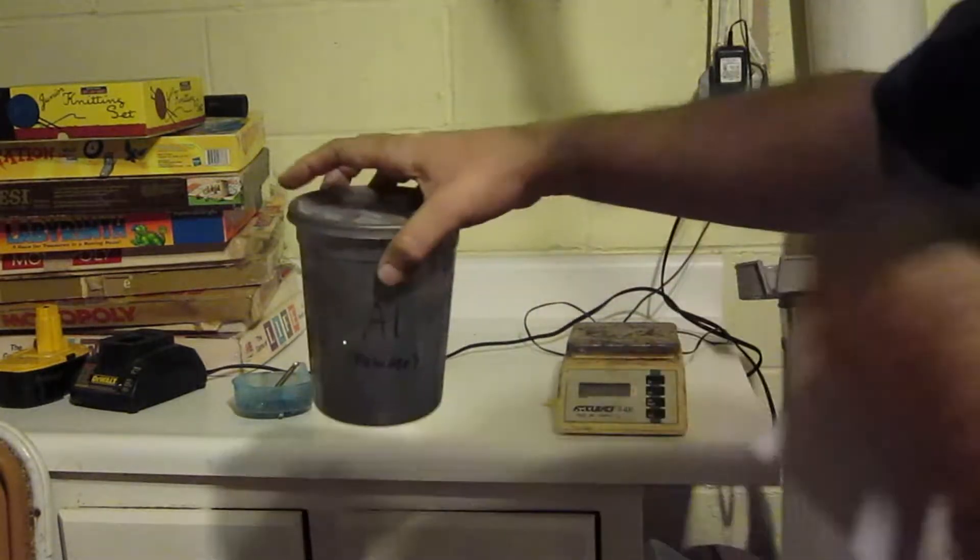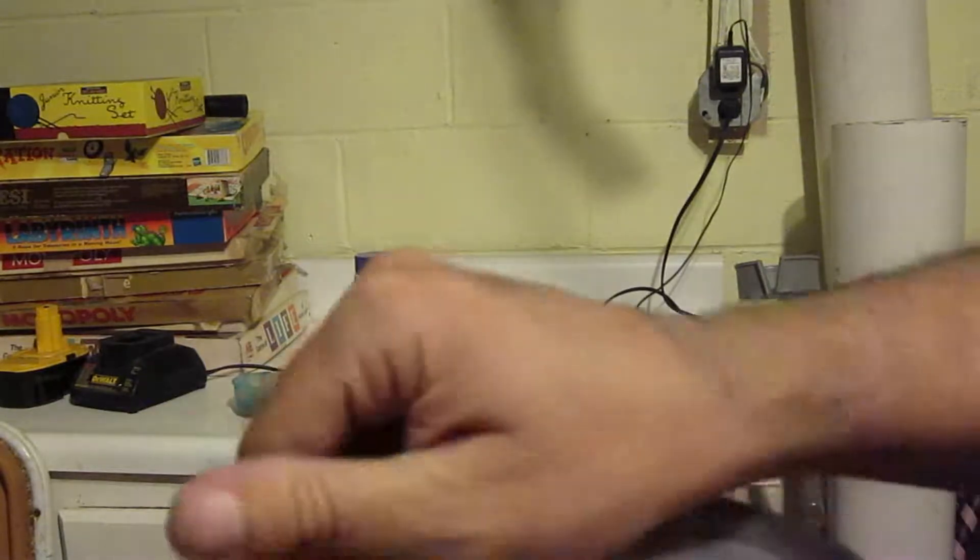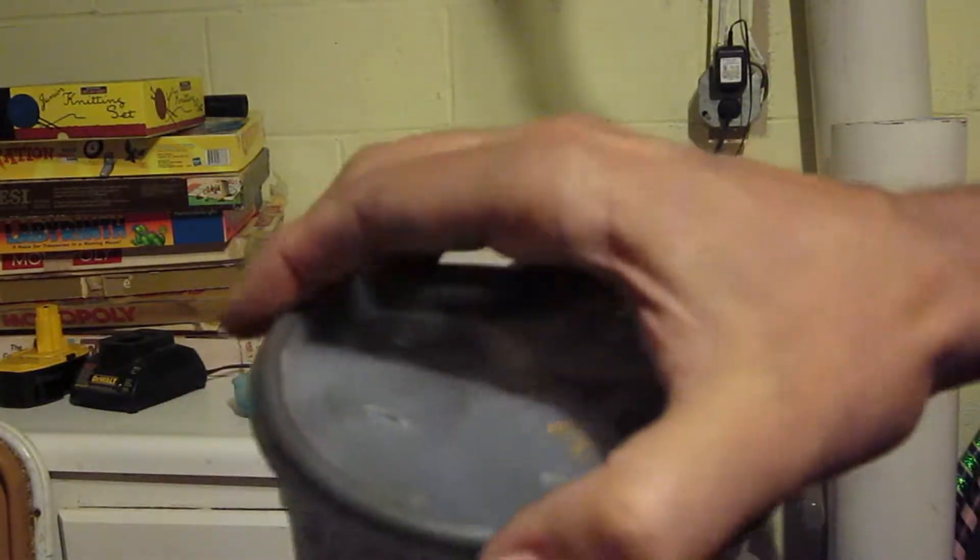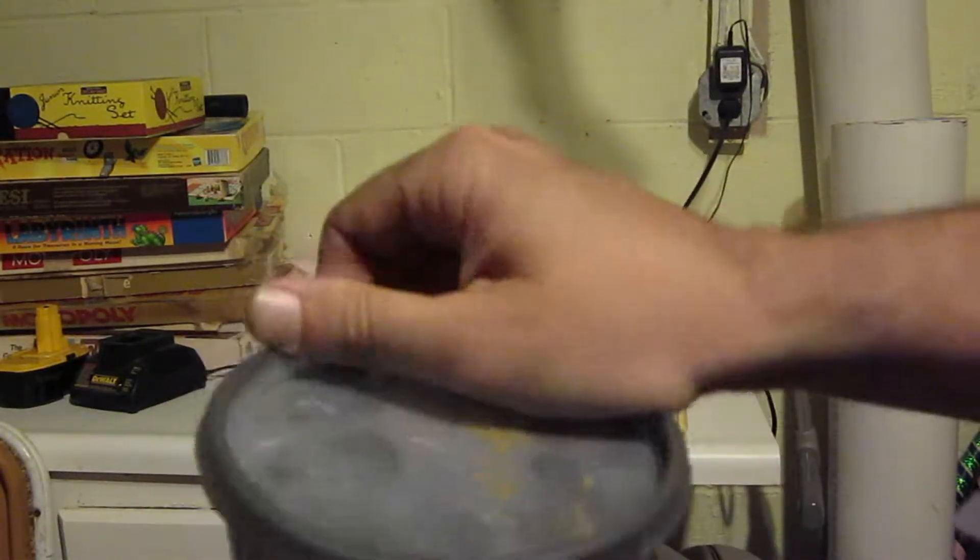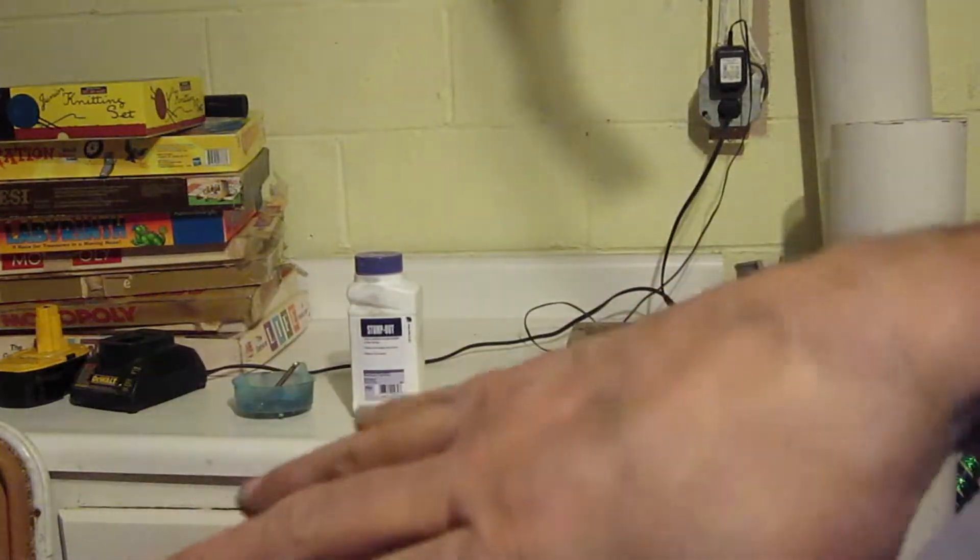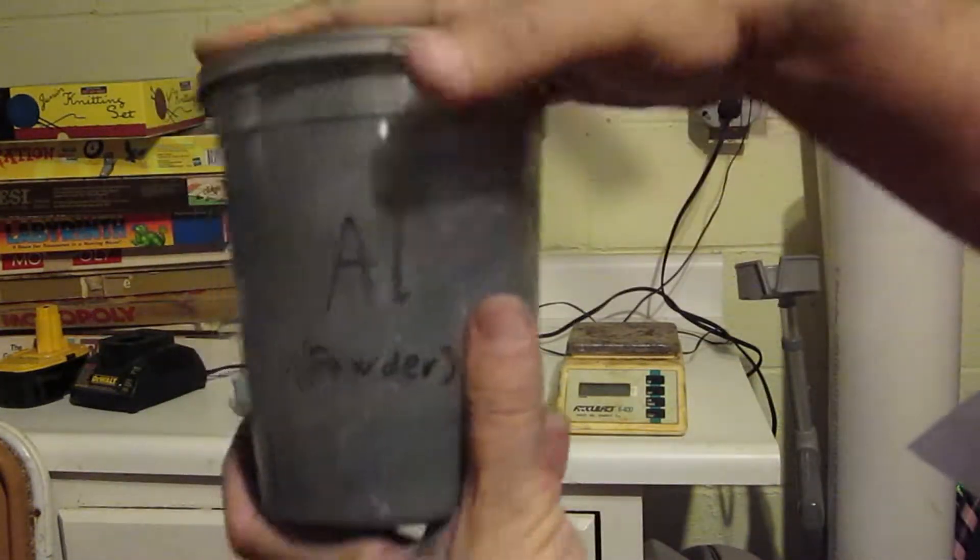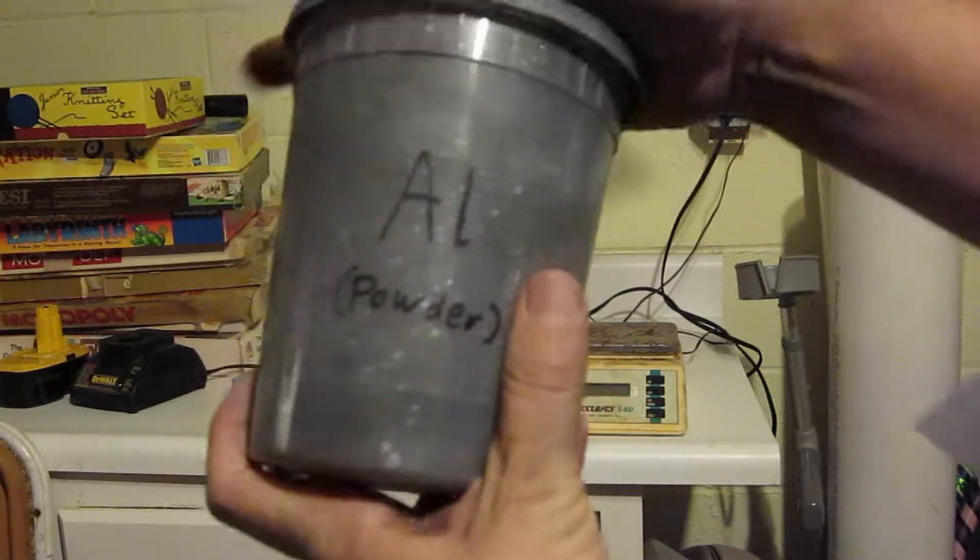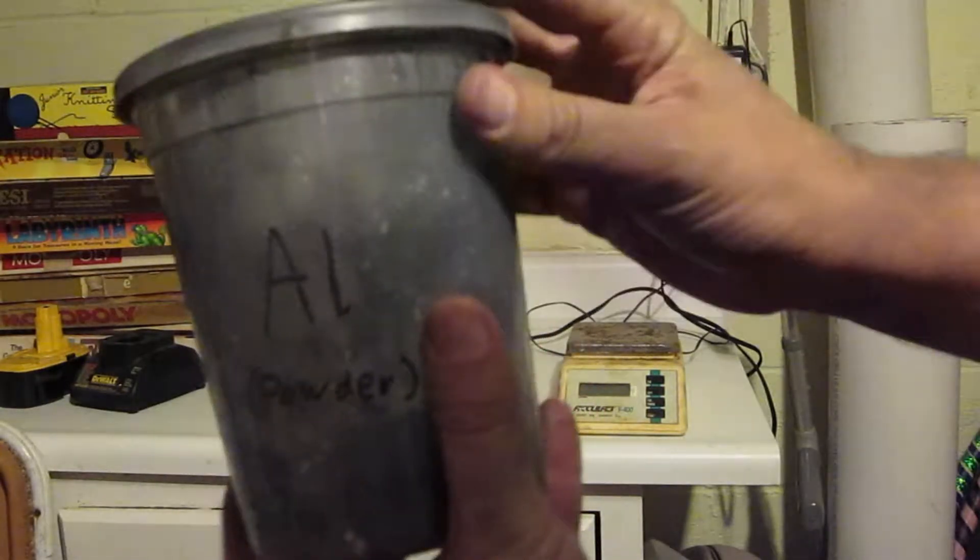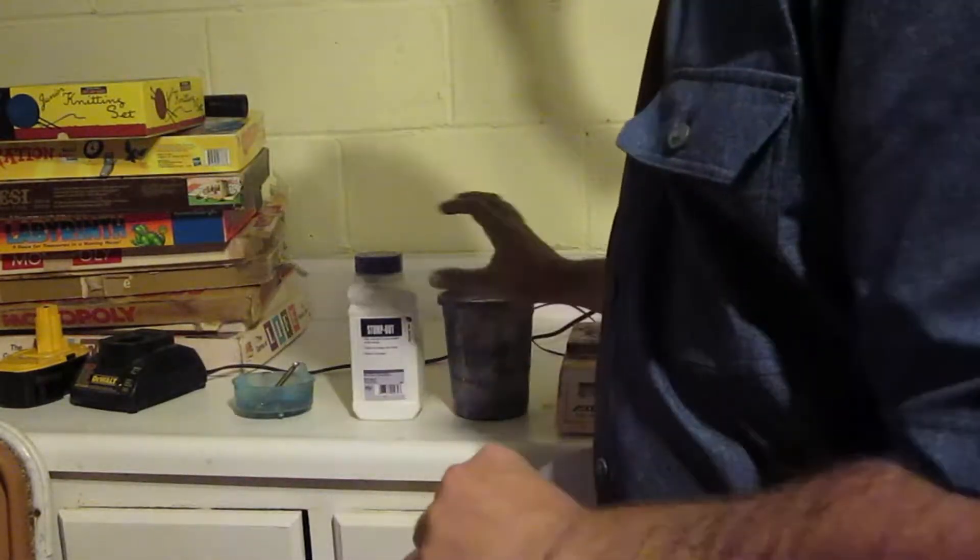Okay, let's take a look at this. This is kind of messy stuff, but I've been grinding it in a ball mill. Okay, there's our aluminum powder. Always label your containers - you don't want to get them mixed up when you're doing chemistry.